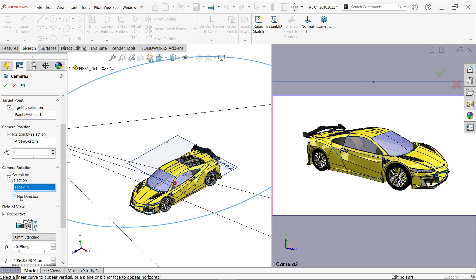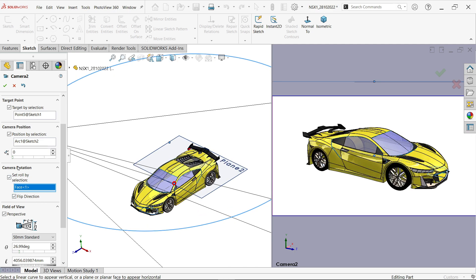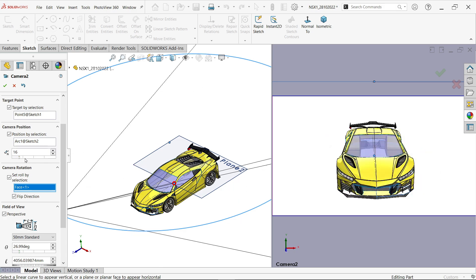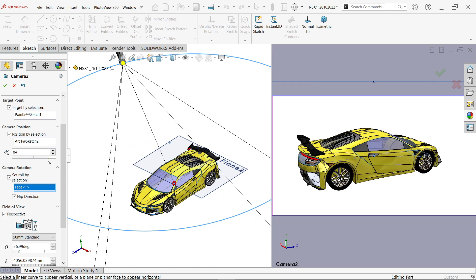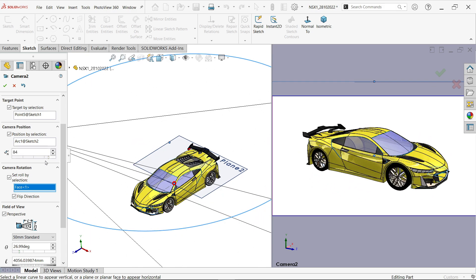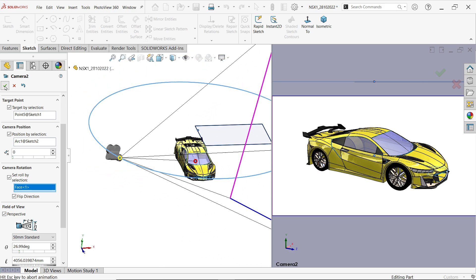That's perfect. Now again just rotate and see the preview. That's fine. Say okay.